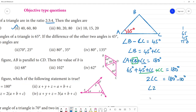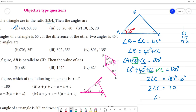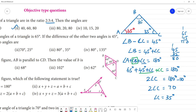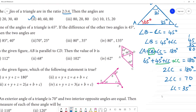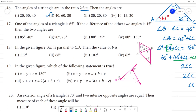So 2 times angle C equals 70 degrees, meaning angle C equals 35 degrees. Then angle B equals 45 plus 35, which is 80 degrees. So angle B is 80 degrees and angle C is 35 degrees. The answer is option C: 80 and 35 degrees.